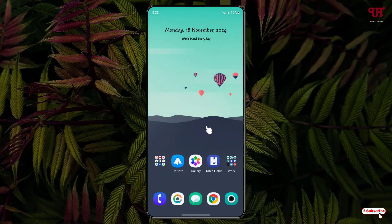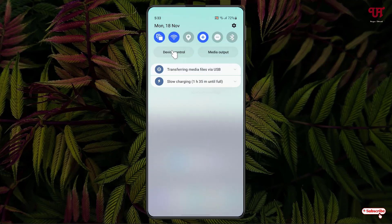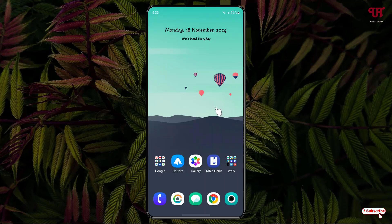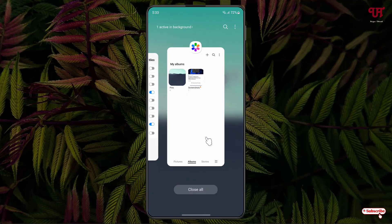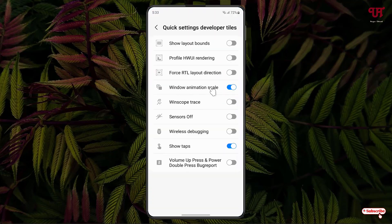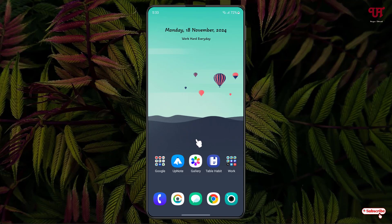If you want to disable it, just swipe down the notification toggle again and disable the Window Animation Scale option. You can see it works back like the normal one. If you want to remove it from the notification toggle, go back to the same option shown earlier and disable it — it will restart back to default.